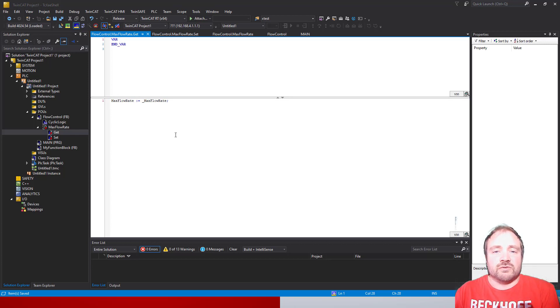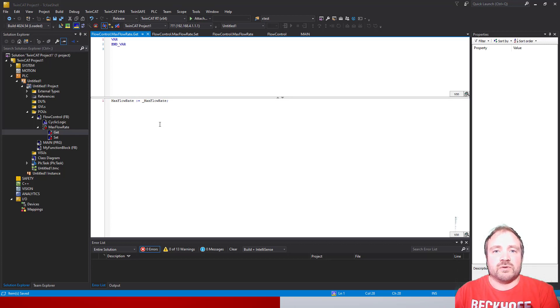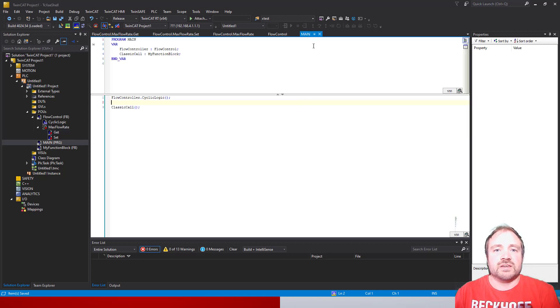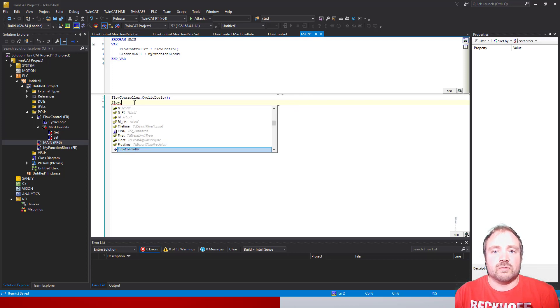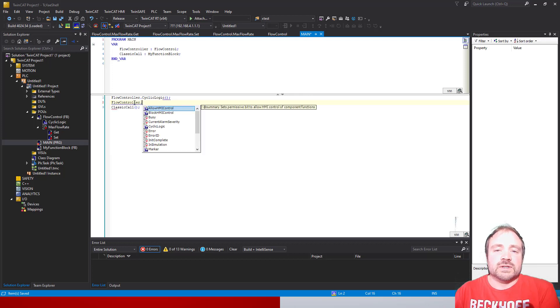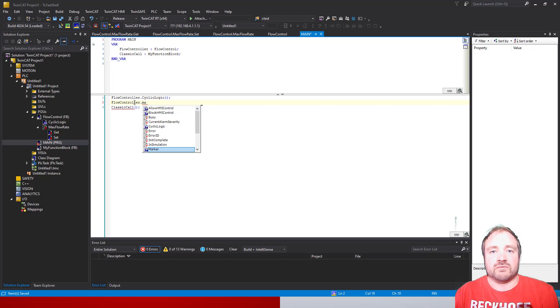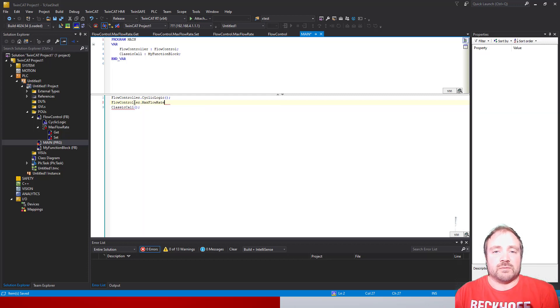Once we've done that, we can actually already use this. We can go into our main program and all I need to do here is type FlowController dot, and you can see that I can then either call or access that property from the program now. We could then write our changes.